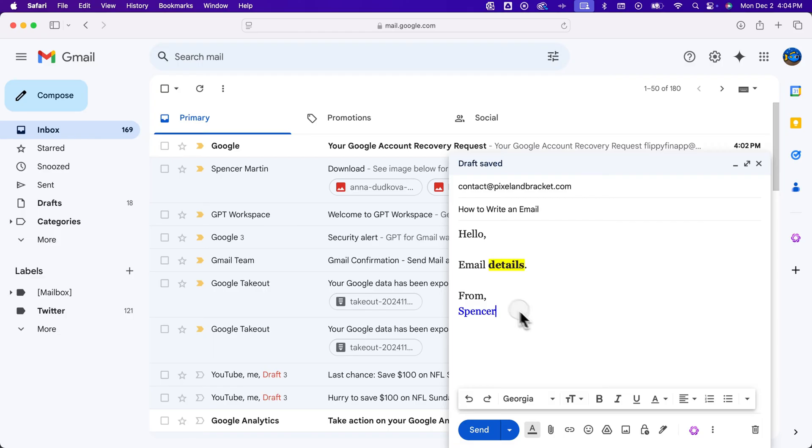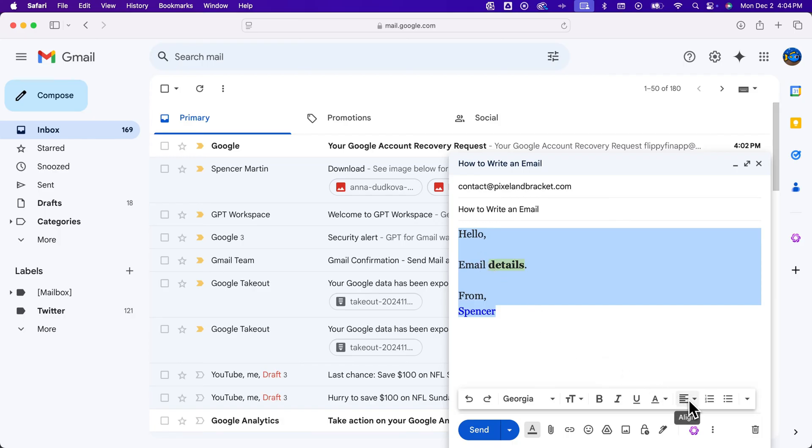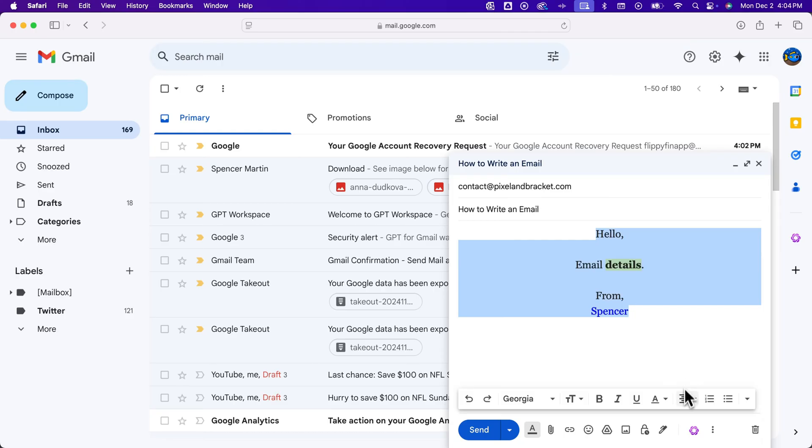Now this is getting kind of crazy, right? But this is how you can write an email in all the different options. We also have alignment options, so if you want to center anything in your email, you can use these alignment options.